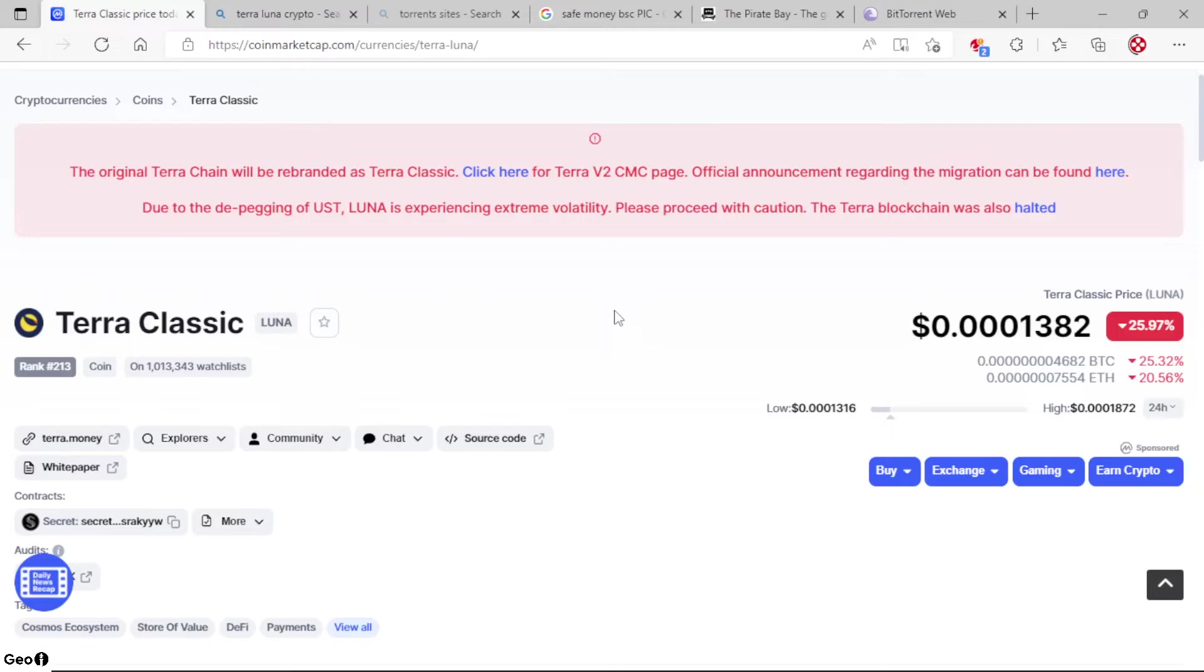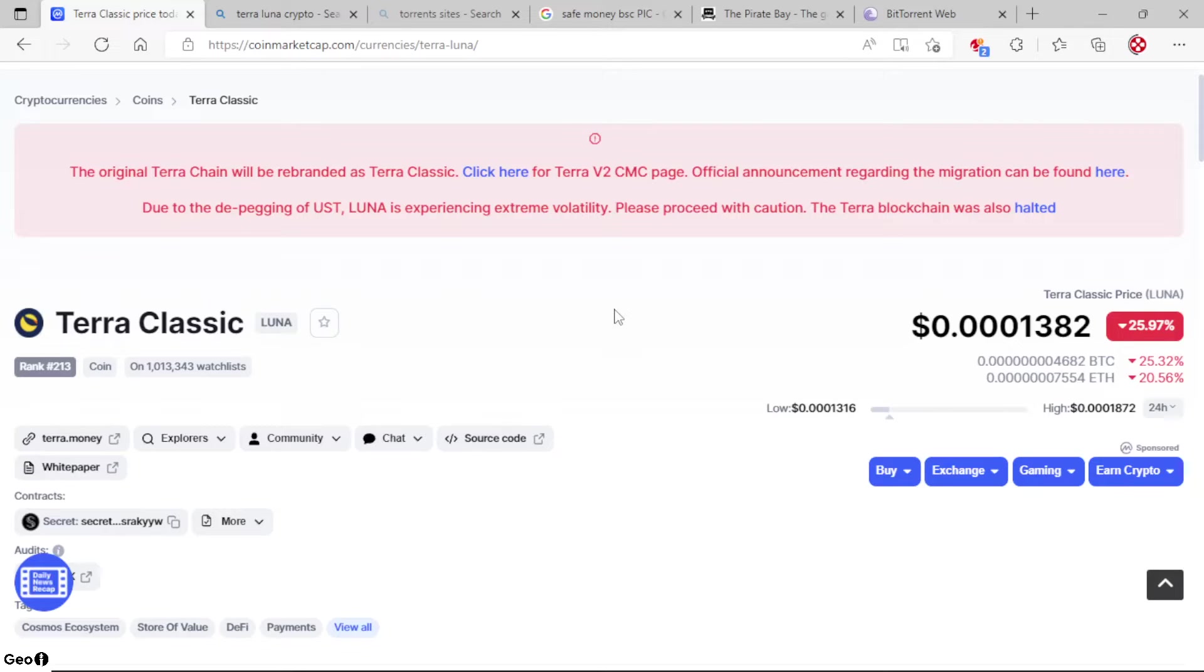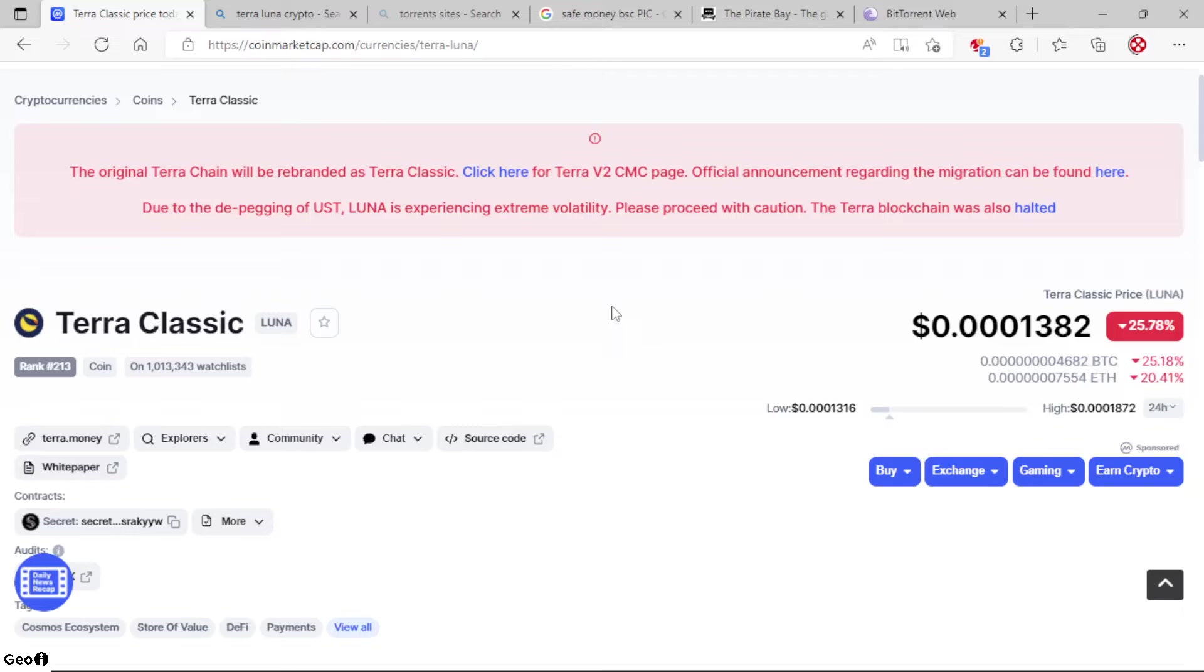Click here for Terra v2 CMC page. Official announcement regarding the migration can be found here. Due to the de-pegging of UST, Luna is experiencing extreme volatility. Please proceed with caution. The Terra blockchain was also halted. So there's been some really, really crazy stuff going on with Terra.